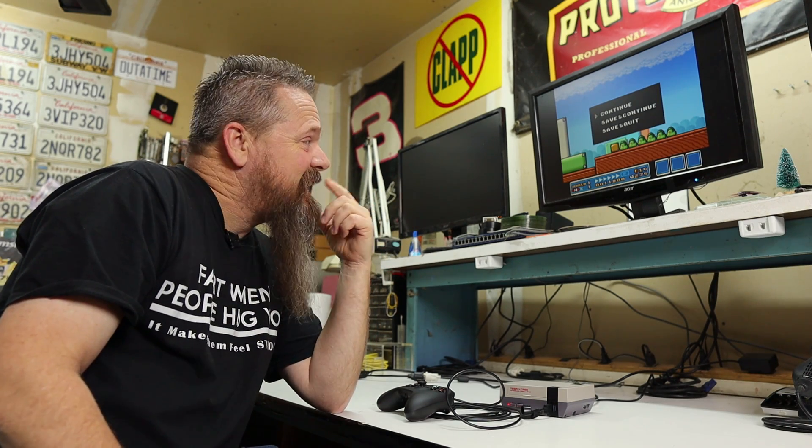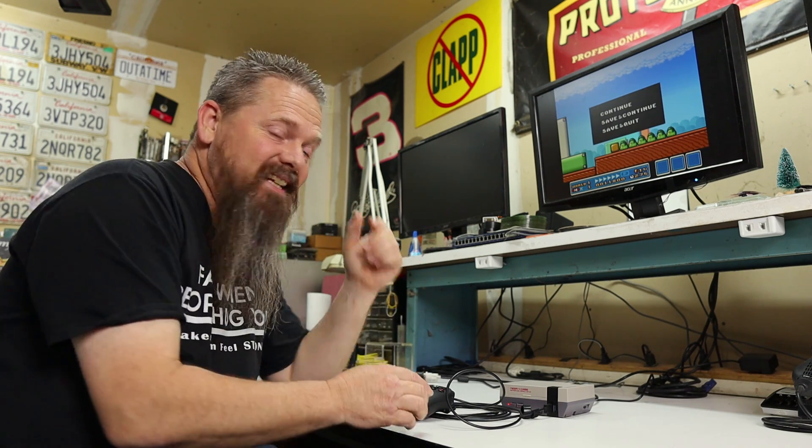You know, these retro games can be fun, but I wonder if there's a way you could run PC games on a Raspberry Pi. Let's find out. Stay tuned.